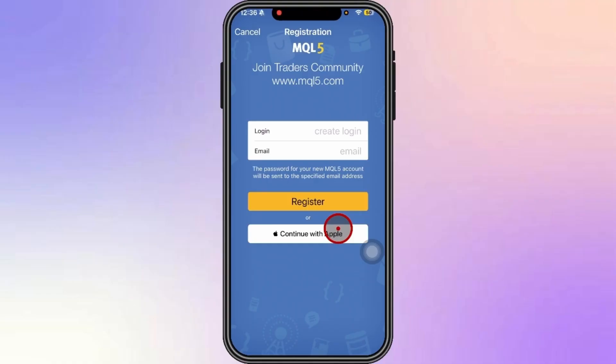Once you're done creating a new account and logging into it, you should then automatically be switched to your live account. So that's pretty much it — thank you very much for watching this video, and I'll see you again on the next one. Bye!